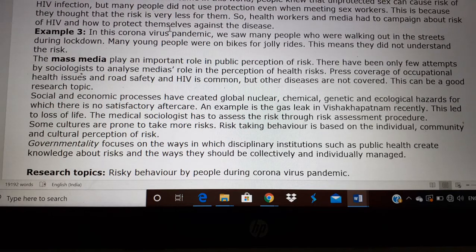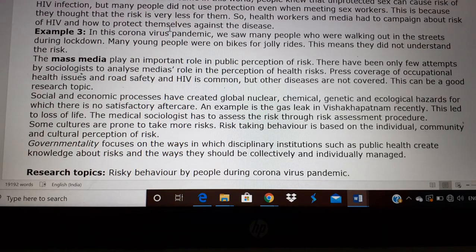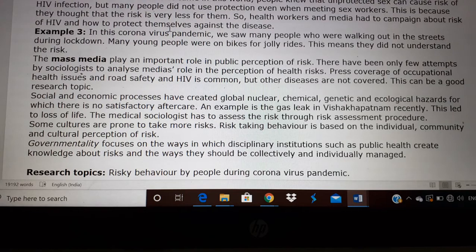For example, in Visakhapatnam recently there was a gas leakage in one of the companies, and we see that many people died. The role of a medical sociologist is to assess the risk through a risk assessment procedure — what are the risks of a person in the surrounding area suffering from such exposures? These are some of the research studies that you can do.